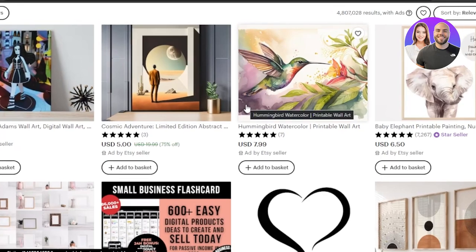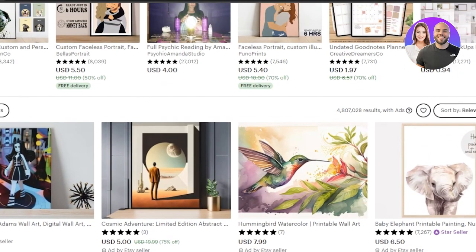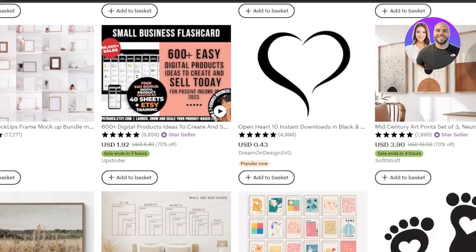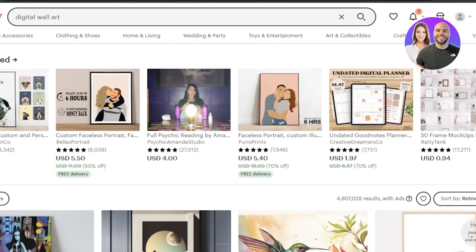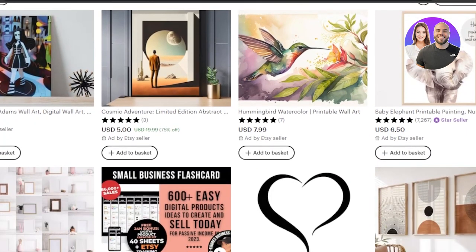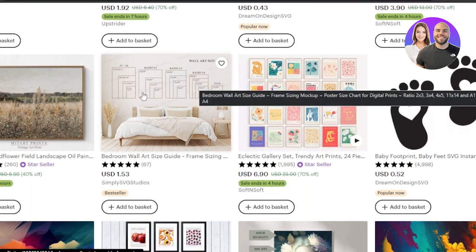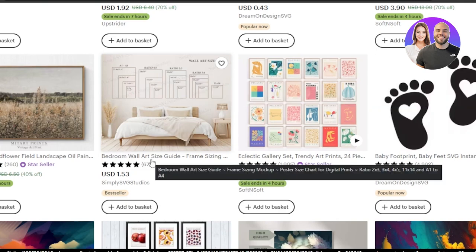First of all, let me take you to Etsy.com so you can get an idea of what kind of wall art you should create and what kind of wall art is actually trending. On Etsy we can actually sell digital products and they do pretty well. We can sell them from $5 to even $50.